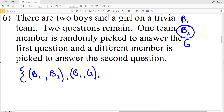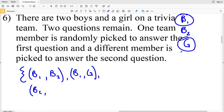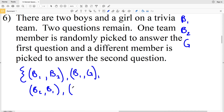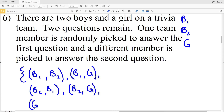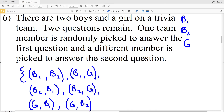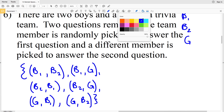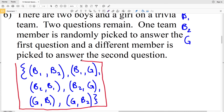So we have (B1, B2) and (B1, G) as outcomes when B1 goes first. If B2 is picked first, the options are B1 or G: giving (B2, B1) and (B2, G). If the girl is picked first, we can have B1 or B2 second: giving (G, B1) and (G, B2). Closing the set gives us six total outcomes for number six.